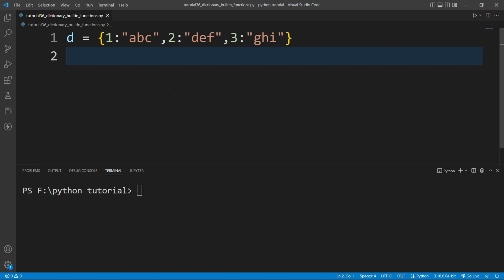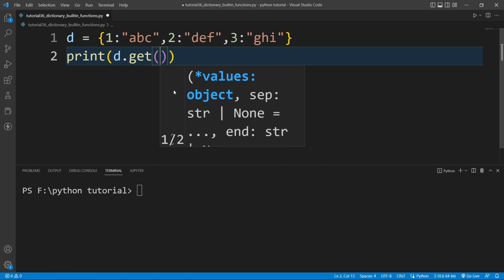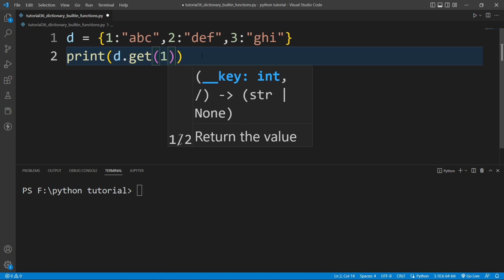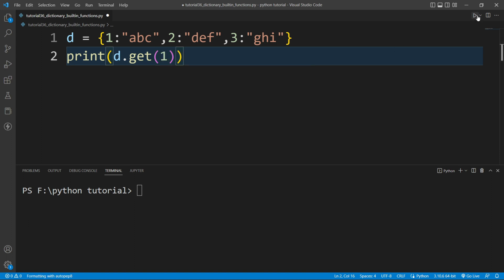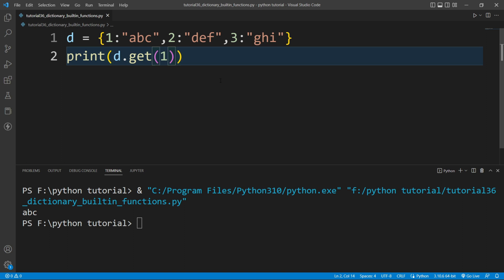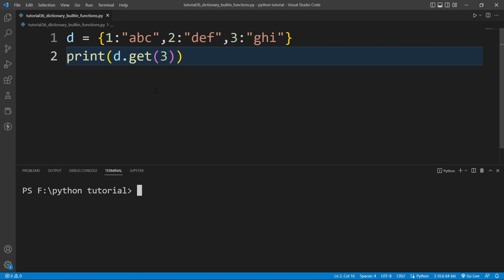If I want to access a value, there is a built-in function available in Python — the get() function. I'll write a print function and inside it I'll write d.get(). Inside this get function I need to pass the key. If I pass key 1, it will print 'abc' — the corresponding value. Similarly, if I pass 3, it will print 'ghi'.